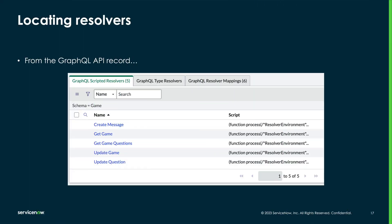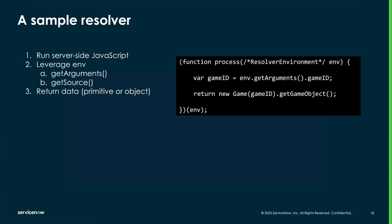We find resolvers in the GraphQL API record under the related list GraphQL Scripted Resolvers. By default, a new resolver has a process function with access to an env object.